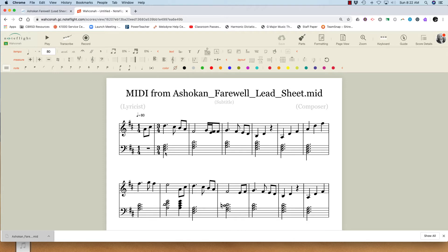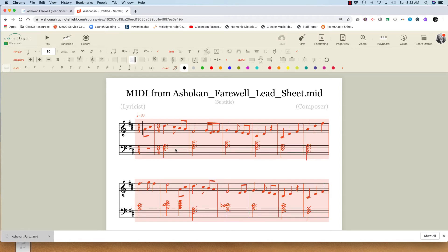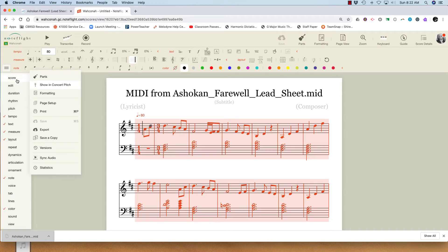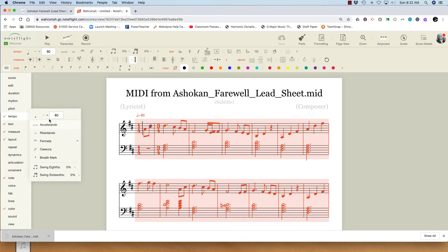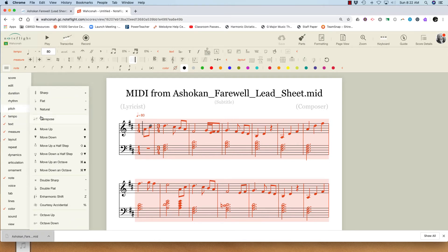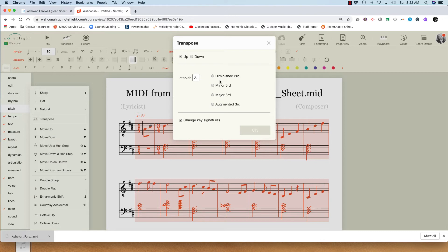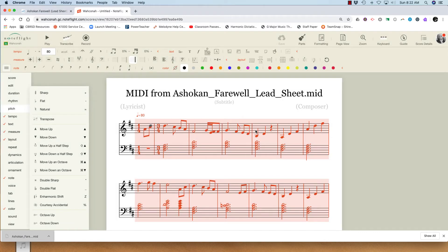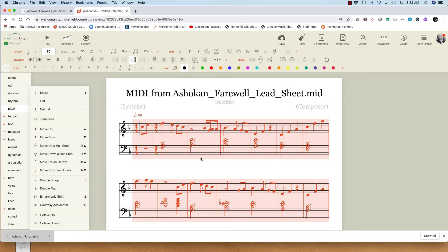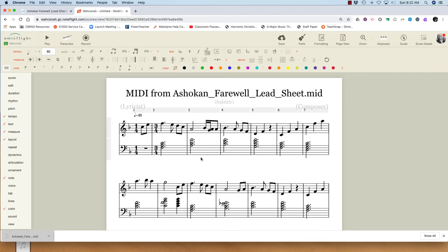I've got the chords and I've got the melody, and then I can change the key however I want. I'll just select All, go to Transpose, and I've got something a little bit more playable.